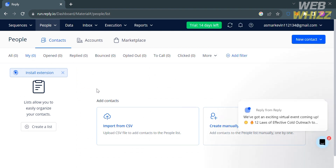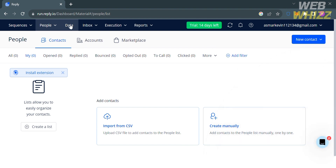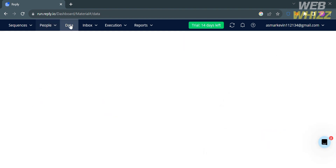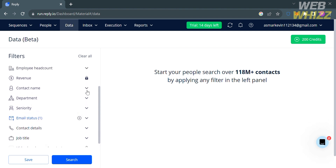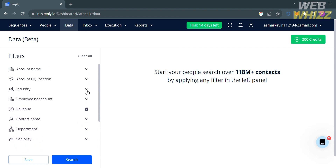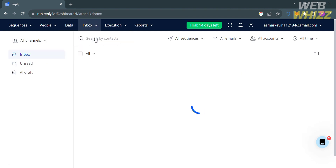Under People, you can track sequence outcomes, update statuses, create smart filters, and add contacts manually or import from CSV. Under the Data option on the top panel, this is used to manage and access the B2B company and contacts database containing over 140 million verified, up-to-date contacts. You will see filters such as account name, industry, employee headcount, revenue, contact name, and many more.